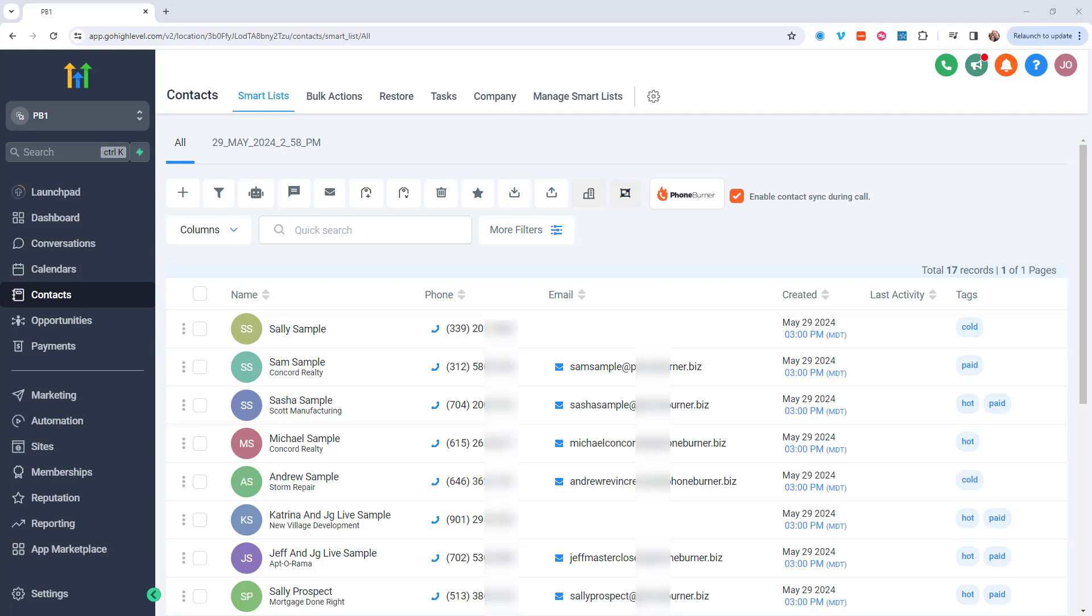And what I want to do is I want to take a moment here to show you how simple it is to take advantage of this integration once you've got everything configured. So here you can see I'm looking at a list of contacts in my Go High Level account.